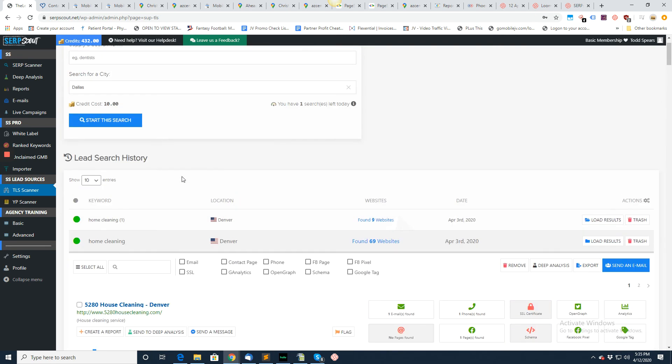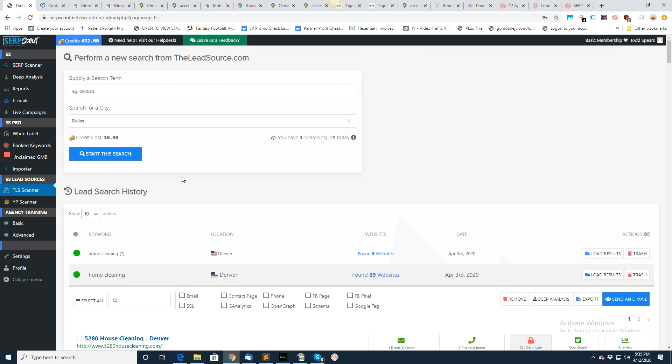That's basically it for the lead source. Again, it works the same way as search scanner, it's just a different source. Thank you.